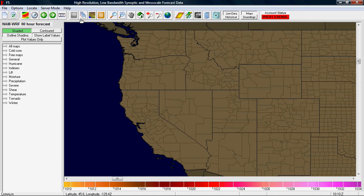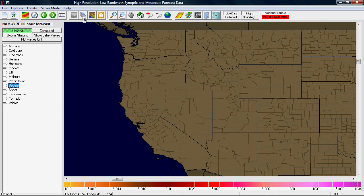The next two buttons are for setting up a single layer or multiple layers. In single layer mode, it will draw one layer at a time — when you select a map it draws it, and if you select another map it clears the previous one and draws a new one. In multiple overlay mode, as you select maps each new layer is placed right on top of the previous one.